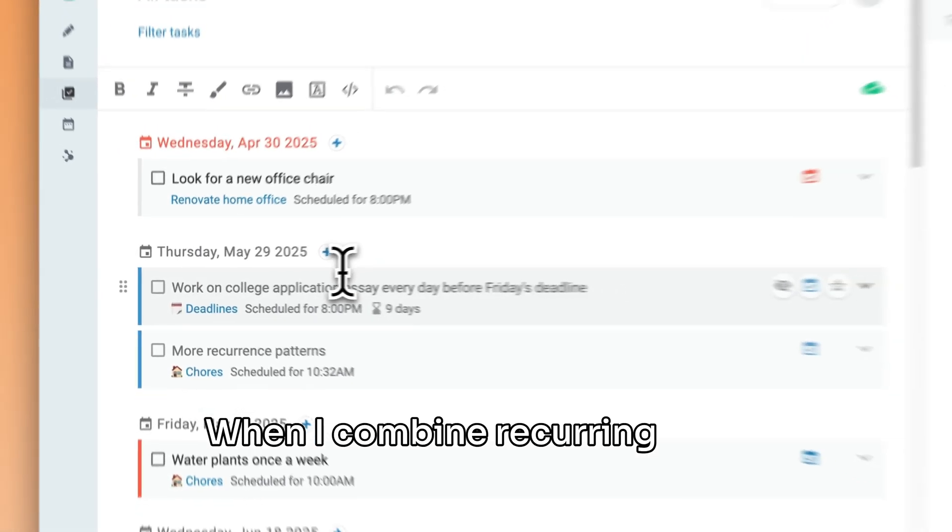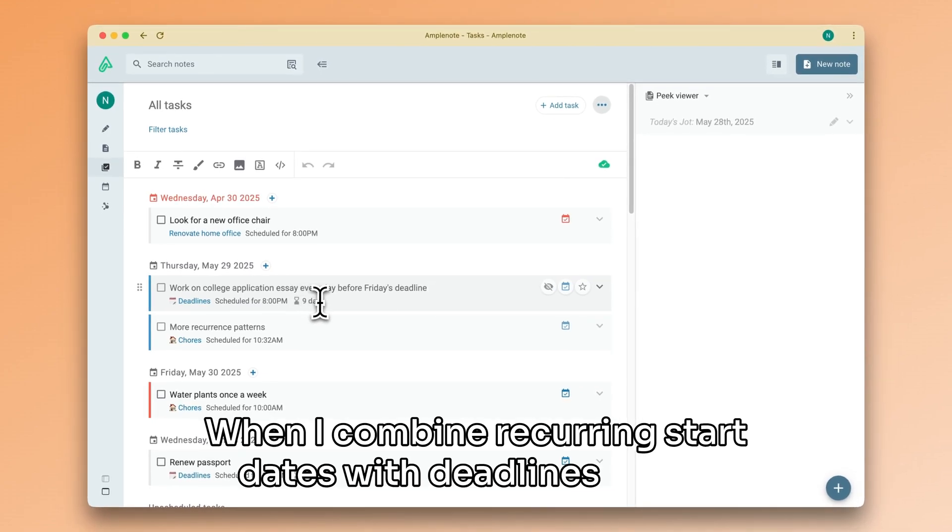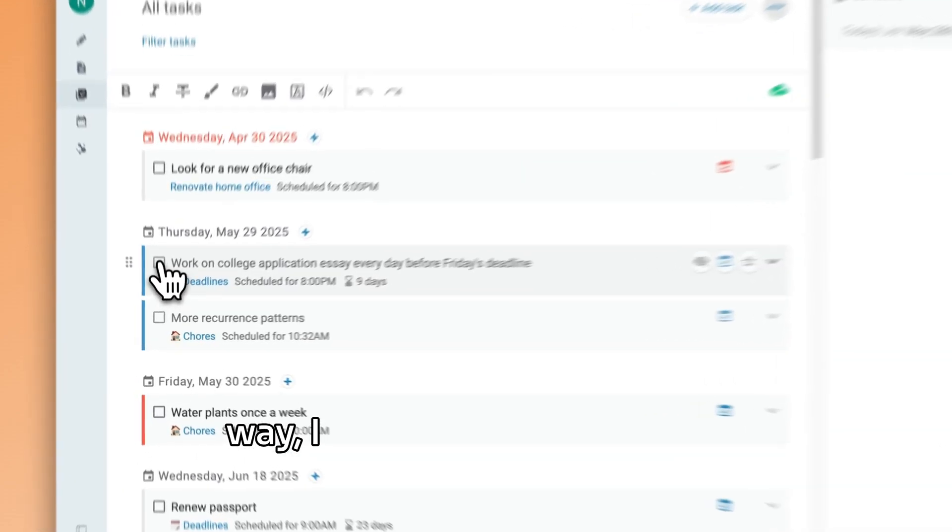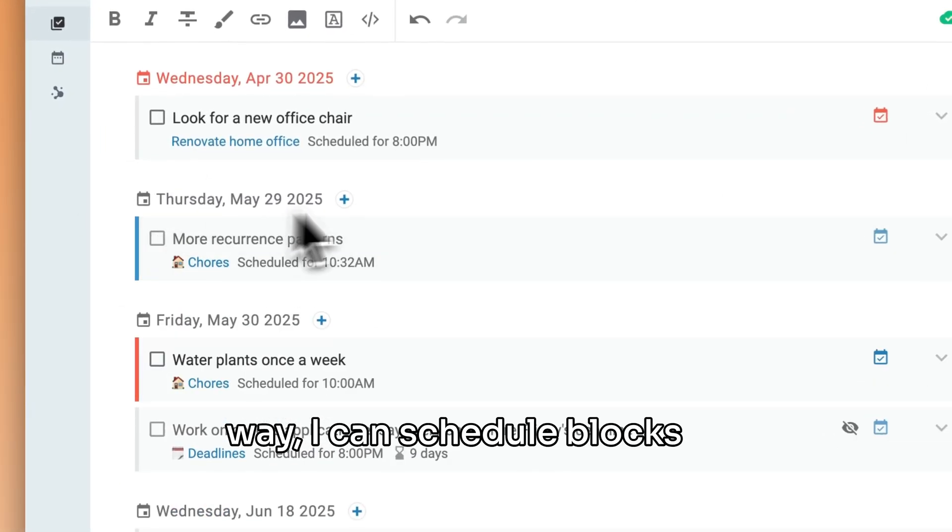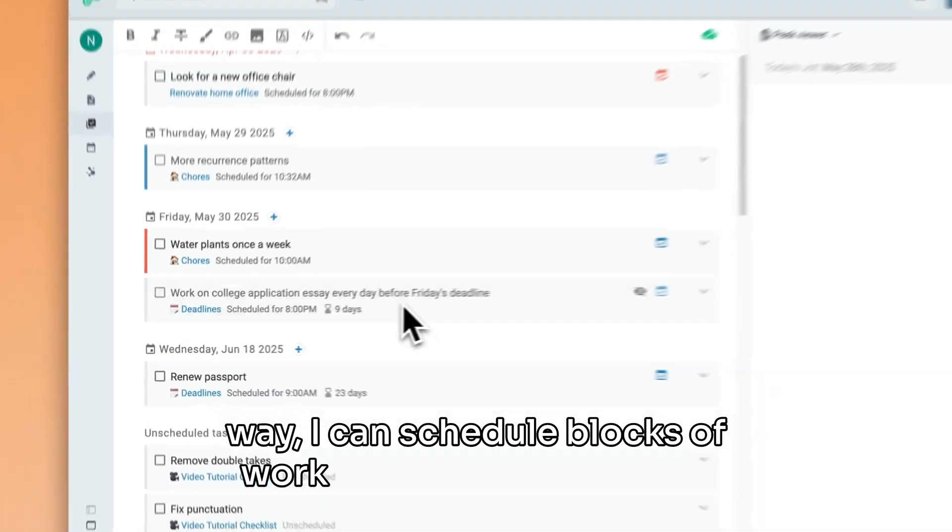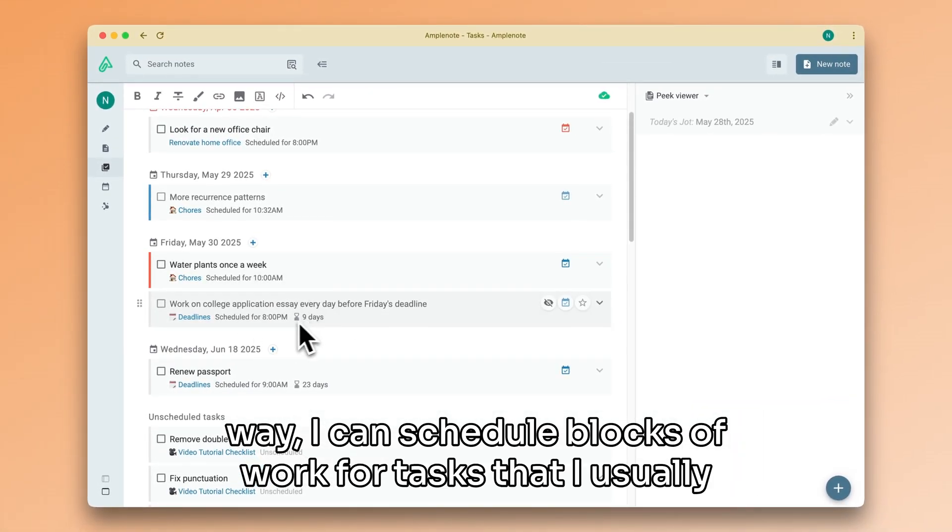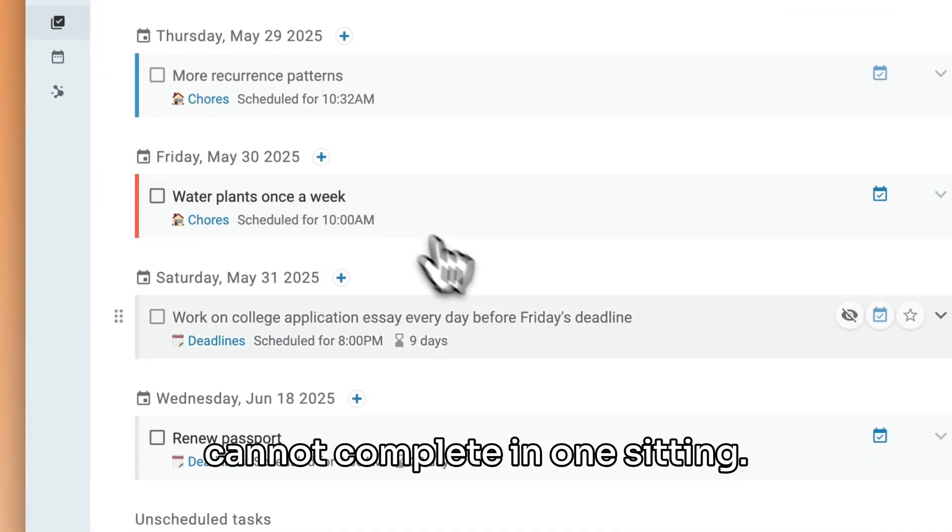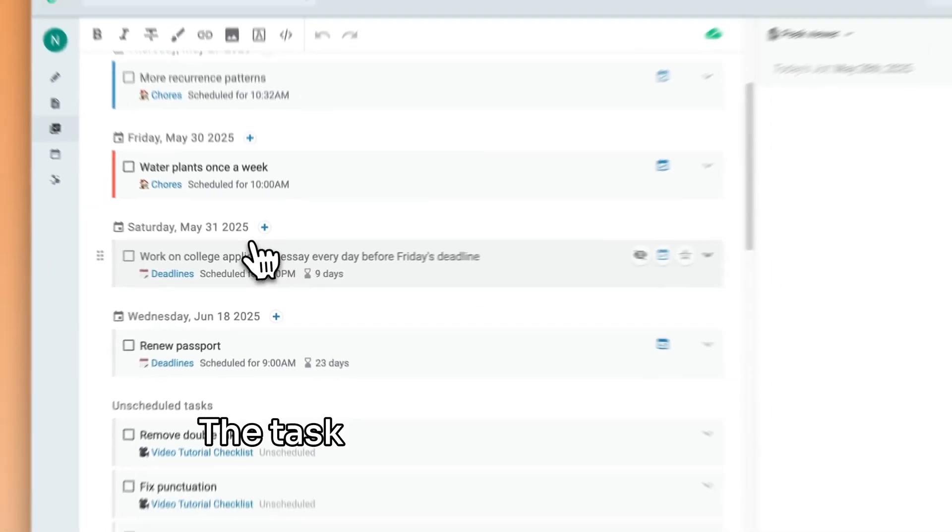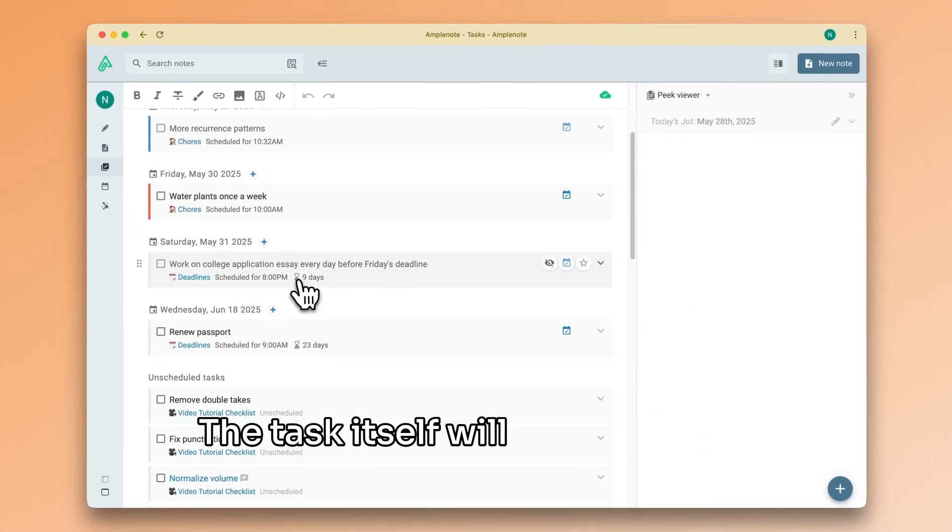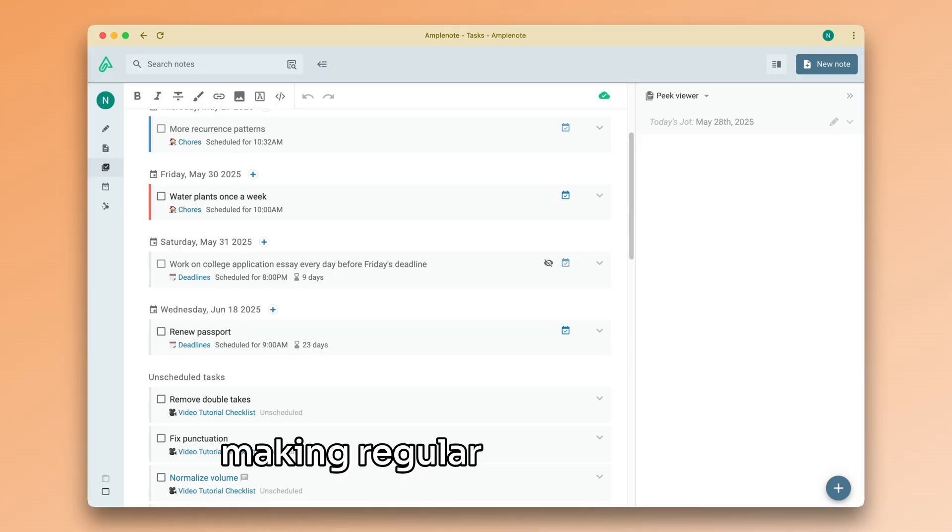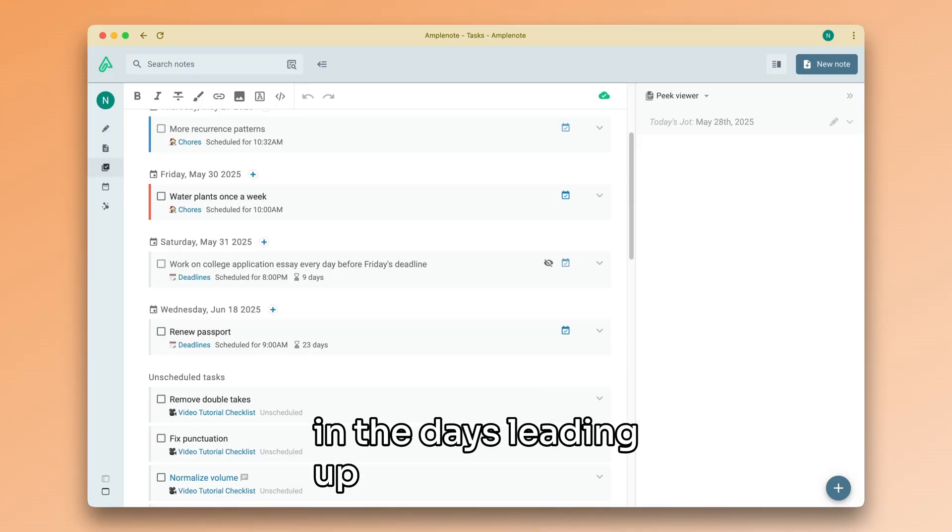When I combine recurring start dates with deadlines in this way, I can schedule blocks of work for tasks that I usually cannot complete in one sitting. The task itself will have a unique deadline, but I can commit to making regular progress on it in the days leading up to the deadline.